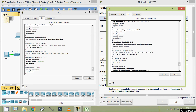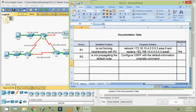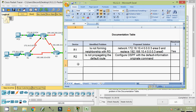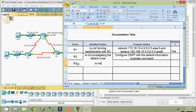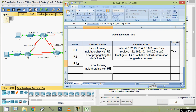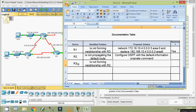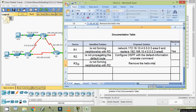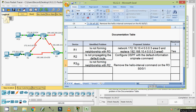For this packet tracer activity, for scoring purposes, we need to remove the 'ip ospf hello-interval 20' command from R3's Serial 0/0/1 interface. We document this: Device R3, identified problem is R3 is not forming neighbors with R2. Proposed solution: remove the hello-interval command from R3's Serial 0/0/1 interface.